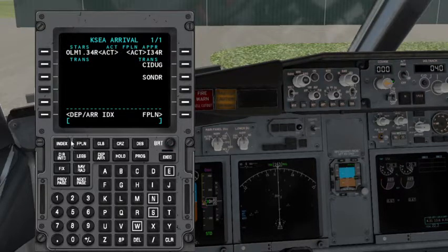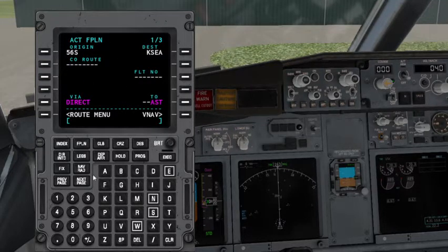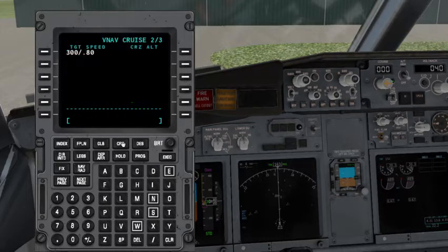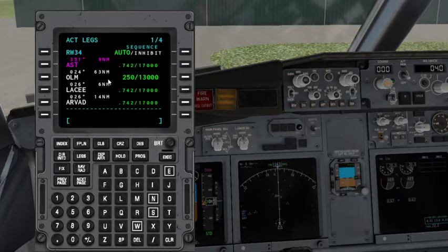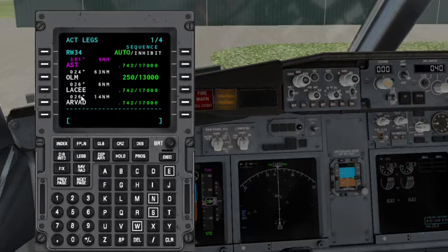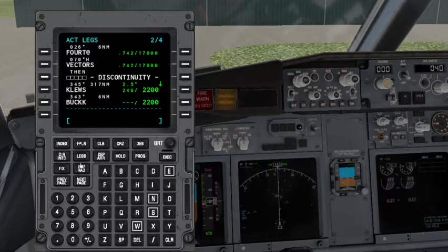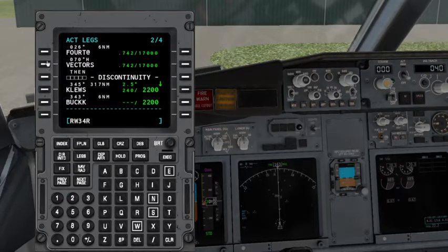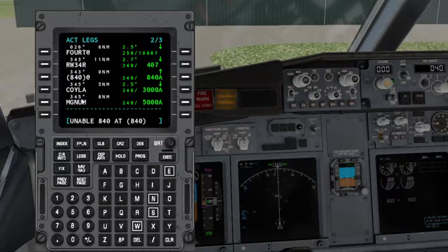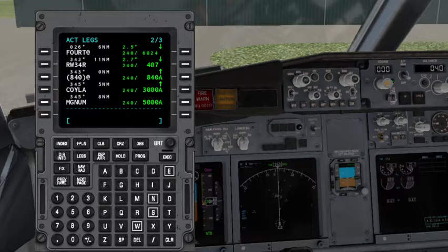Our flight planning is now complete. It's optional but you can also fill in your flight number. To check the flight plan, go to Legs. Put in your cruise altitude — in this case it's 17,000 feet. So from AST we go to OLM, then Lacy, then RWORD. After that you can see vectors and a discontinuity — those can break your flight plan. The fix is simple: copy Runway 34 and paste it after RWORD.